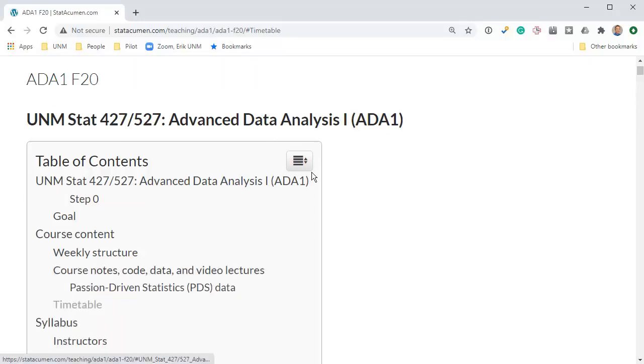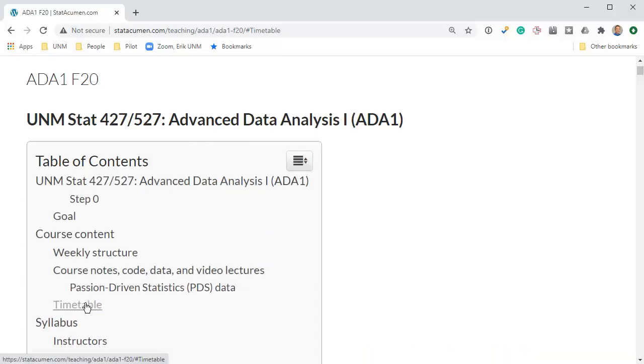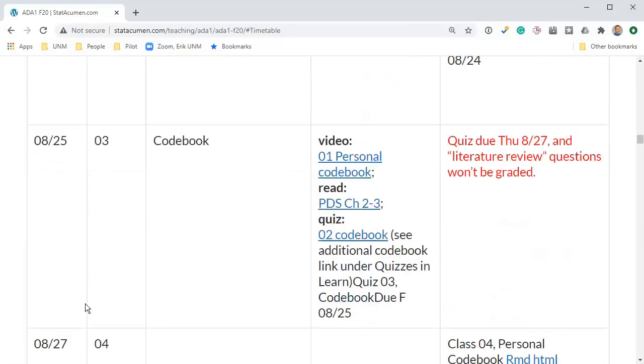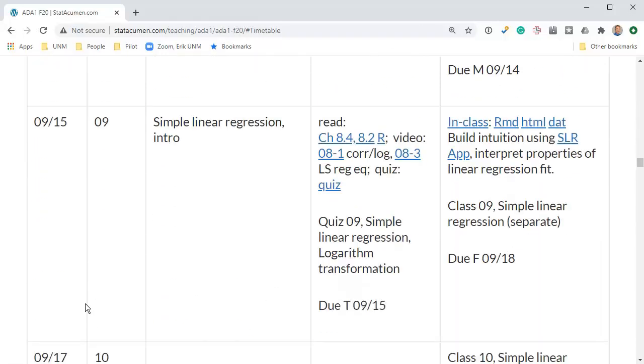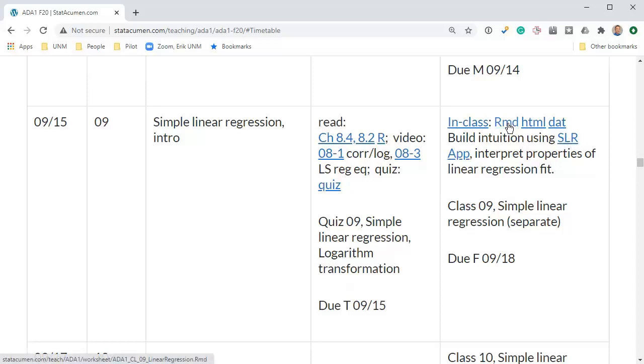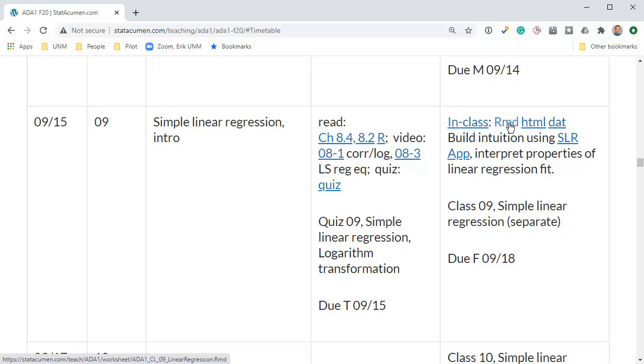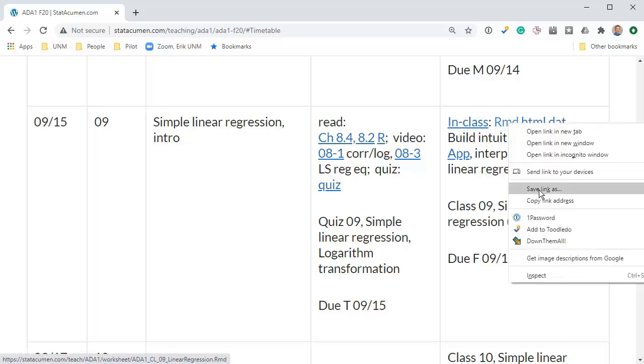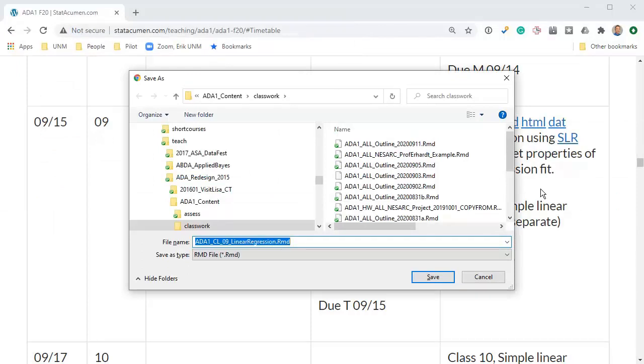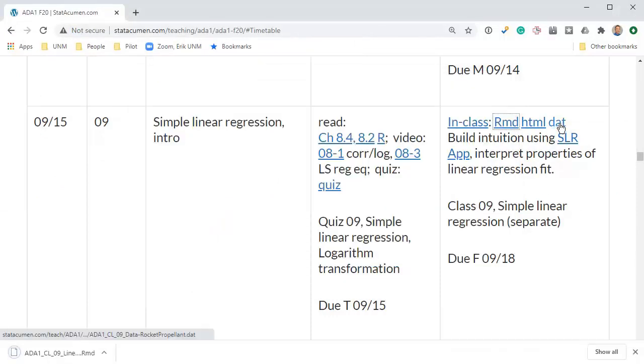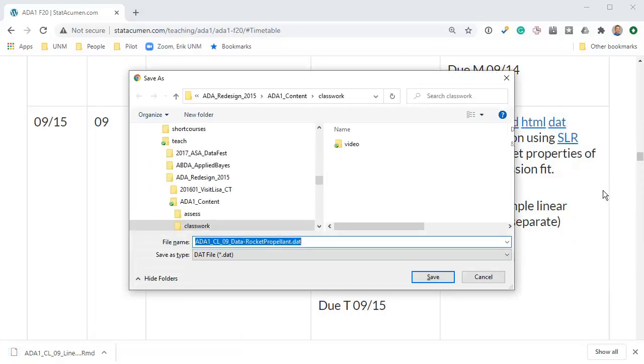So here we are at the top of the website, opening up the table of contents and choosing timetable. We'll scroll down to class 9, and there is an app here which will open, an rmd file, an html which is just the output of the rmd, and a data file. So that's something new for us to download a markdown file and a data file.